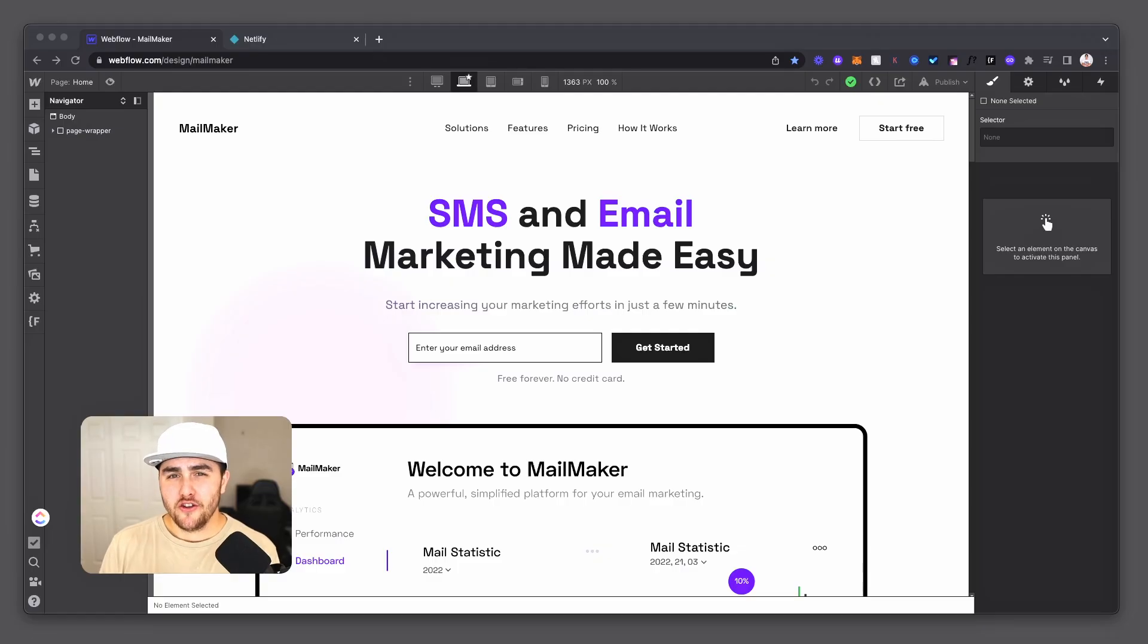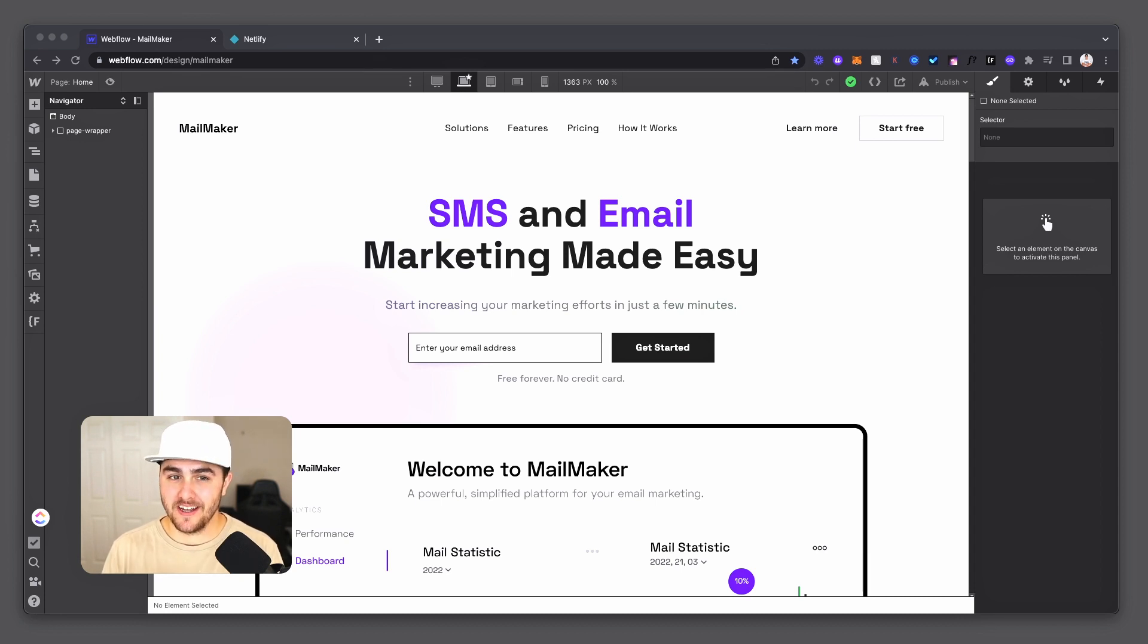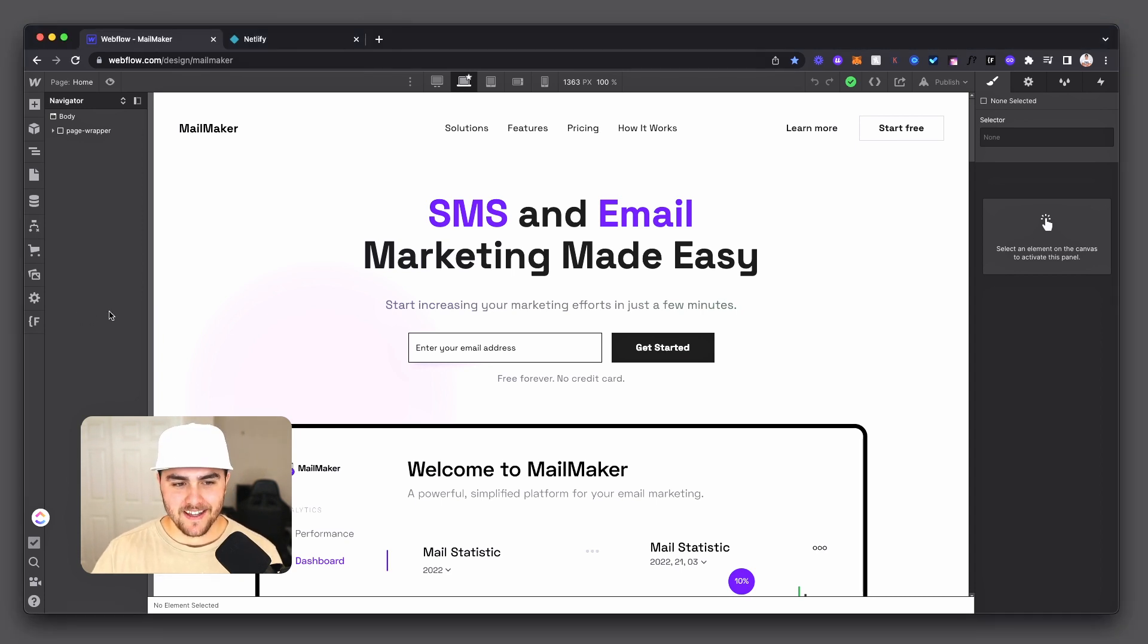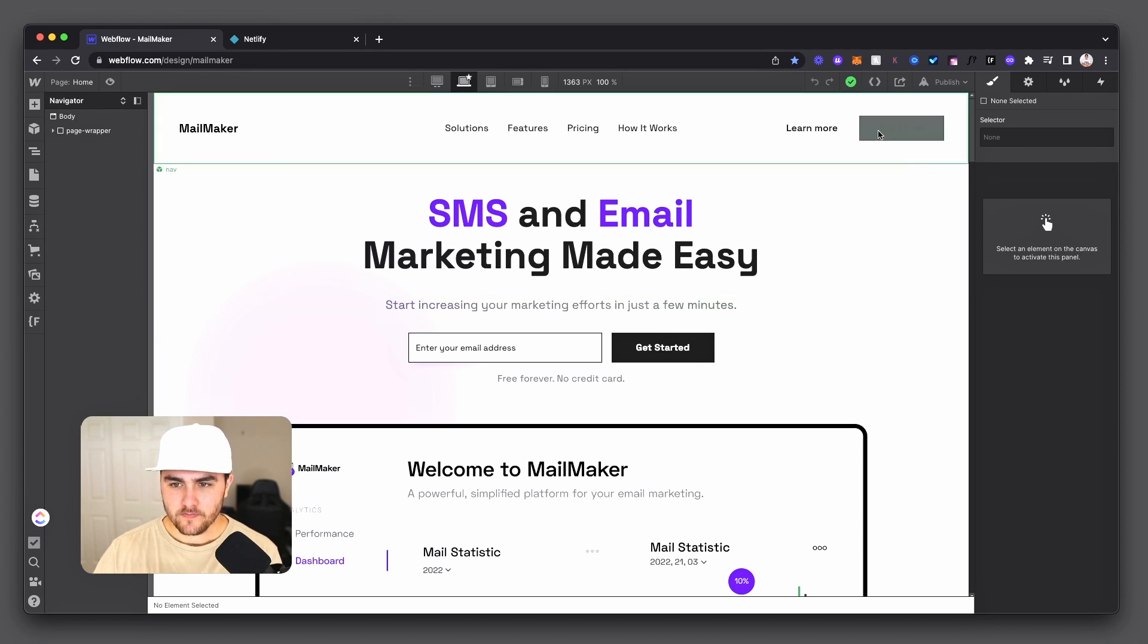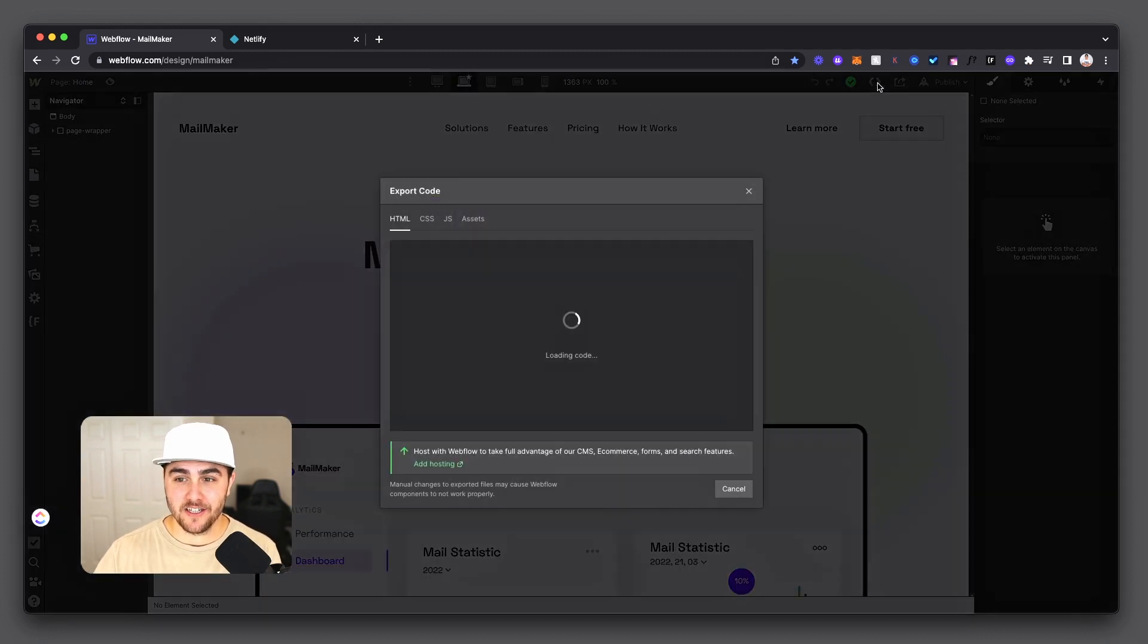Okay, so what you're going to do is you're going to want to log into your Webflow account and go into the designer for the specific project that you want to host elsewhere. Once you're inside the designer, you simply want to go up to the top right and click on this code icon.